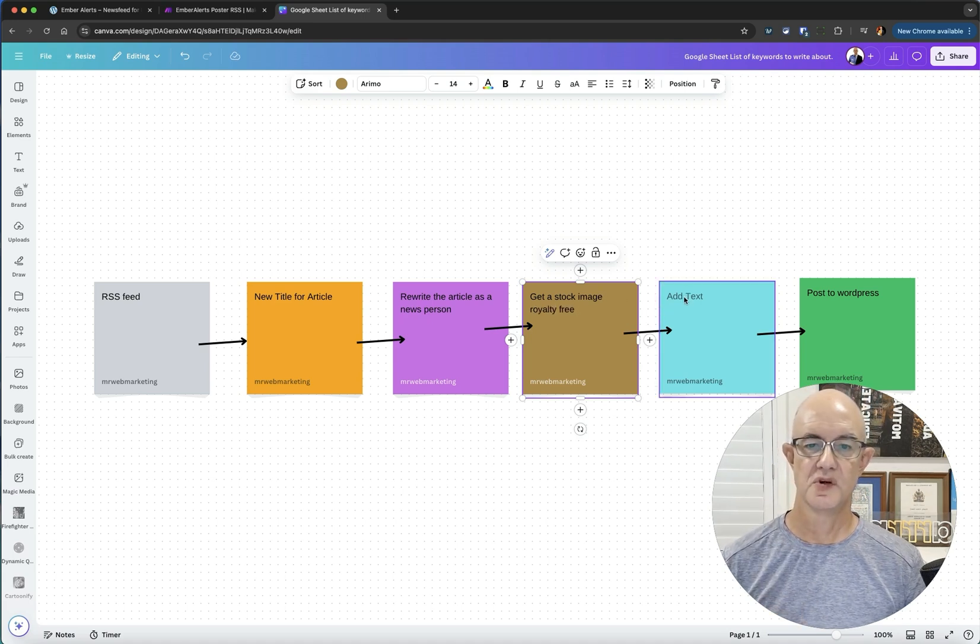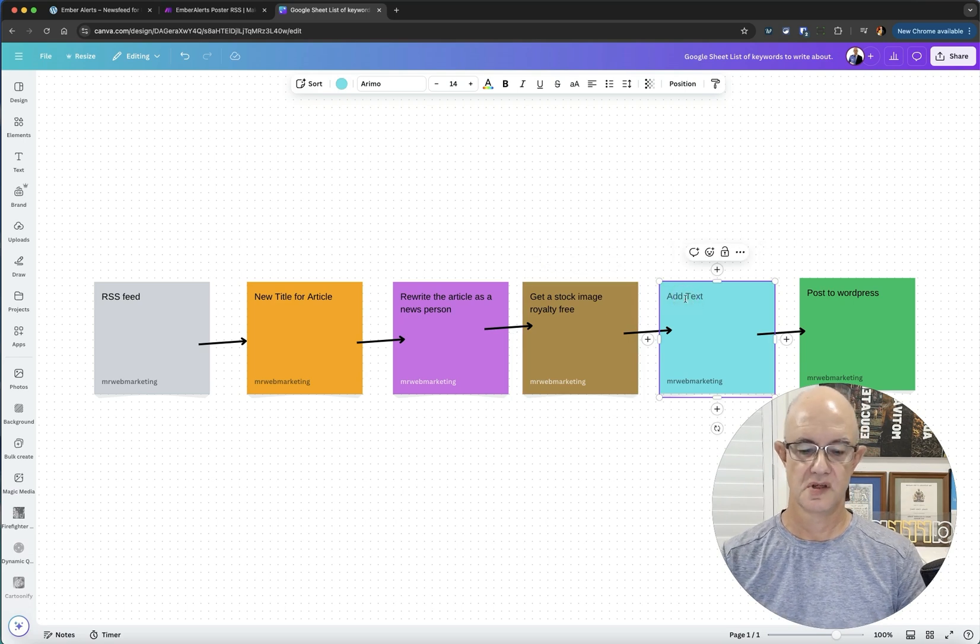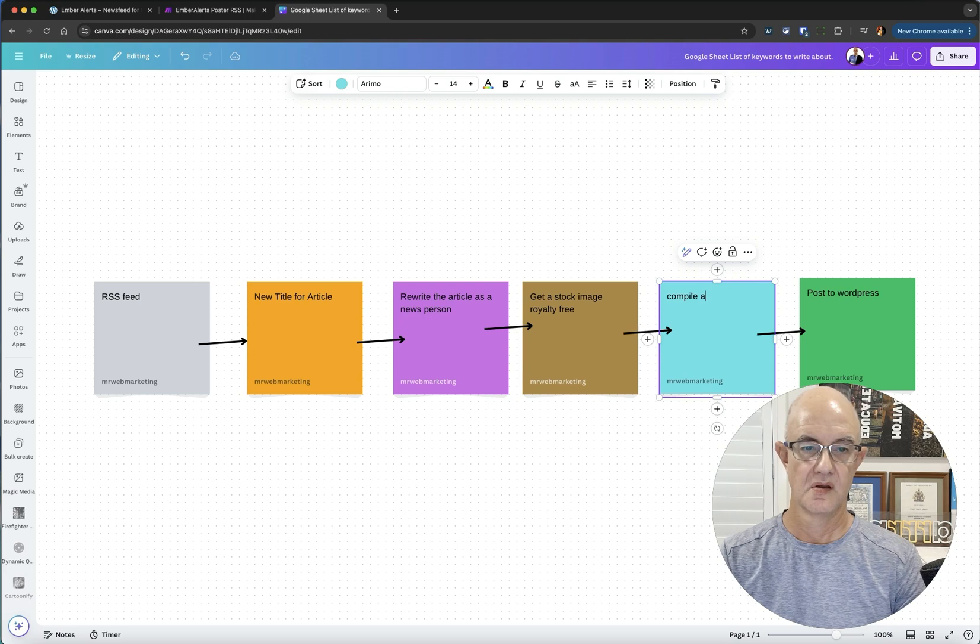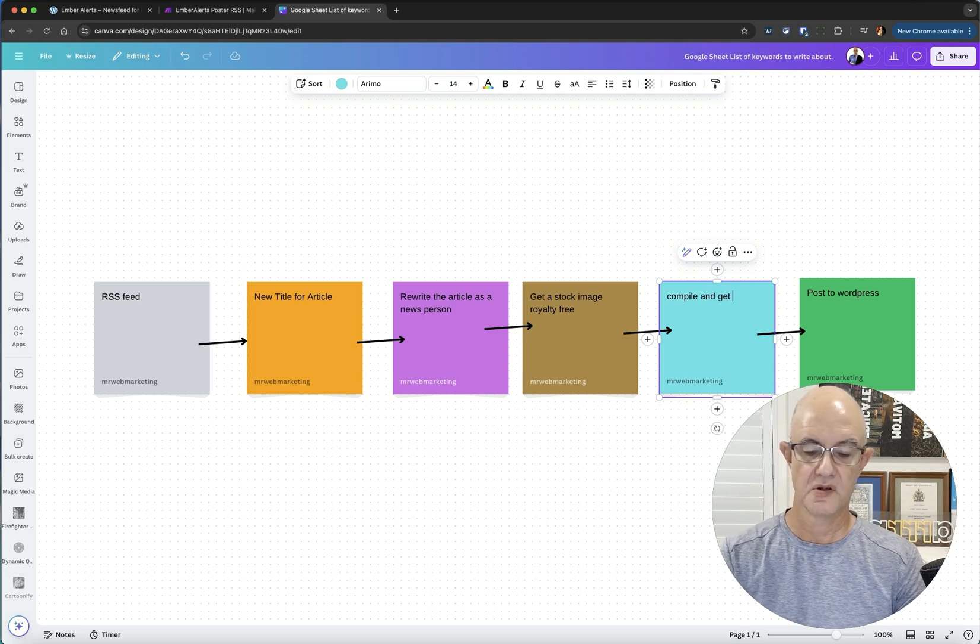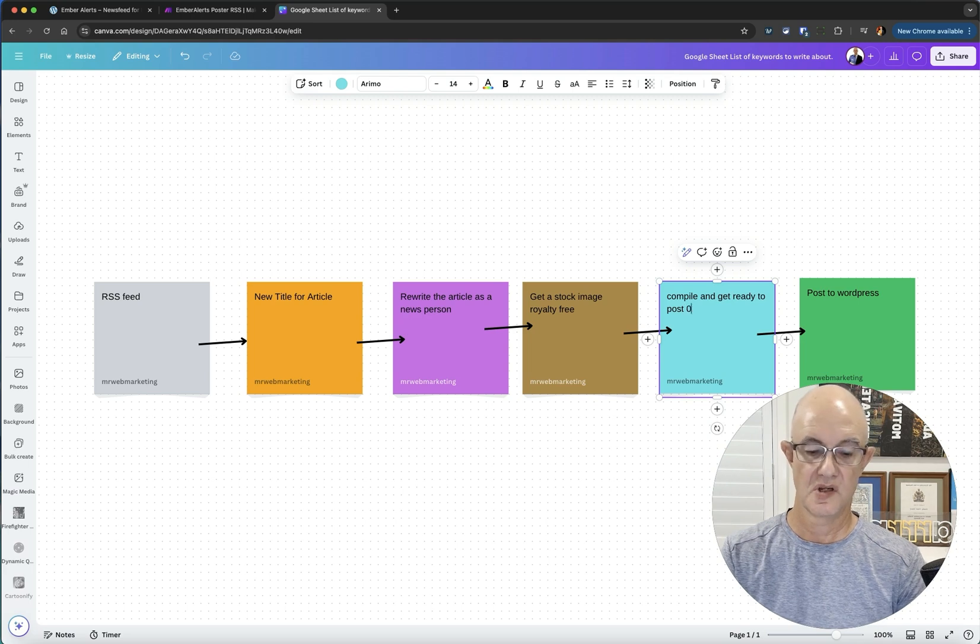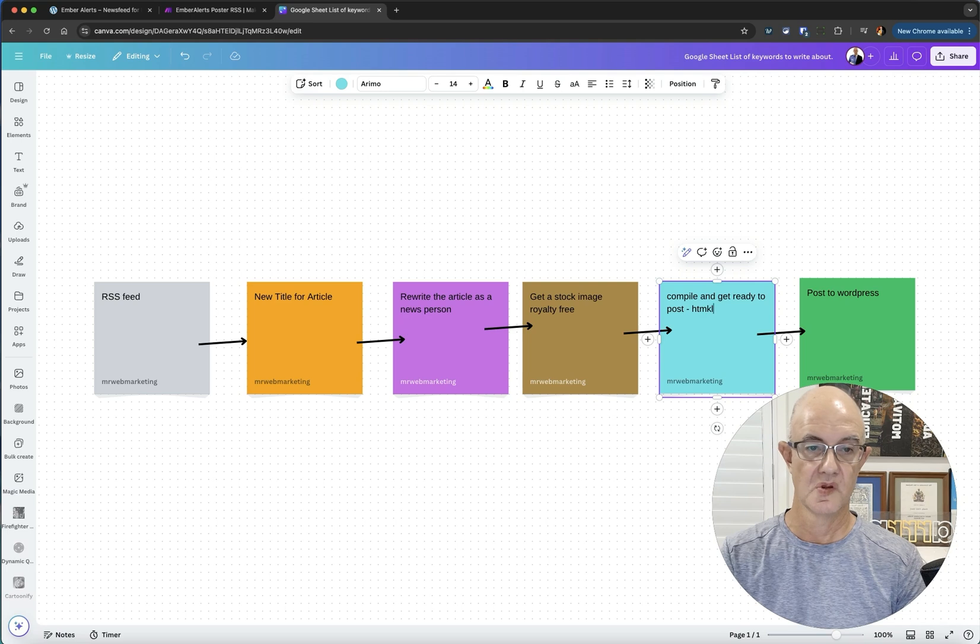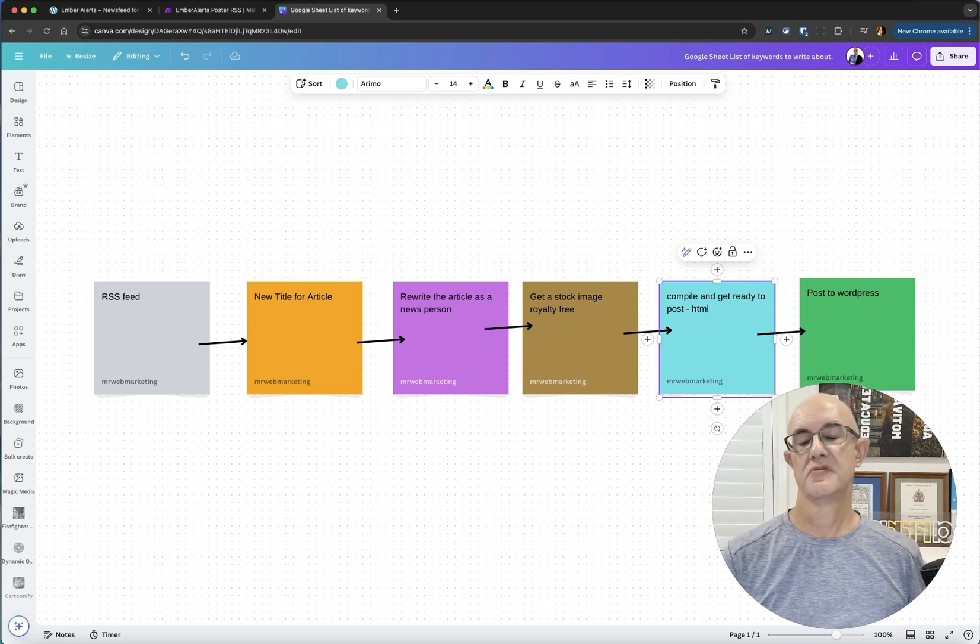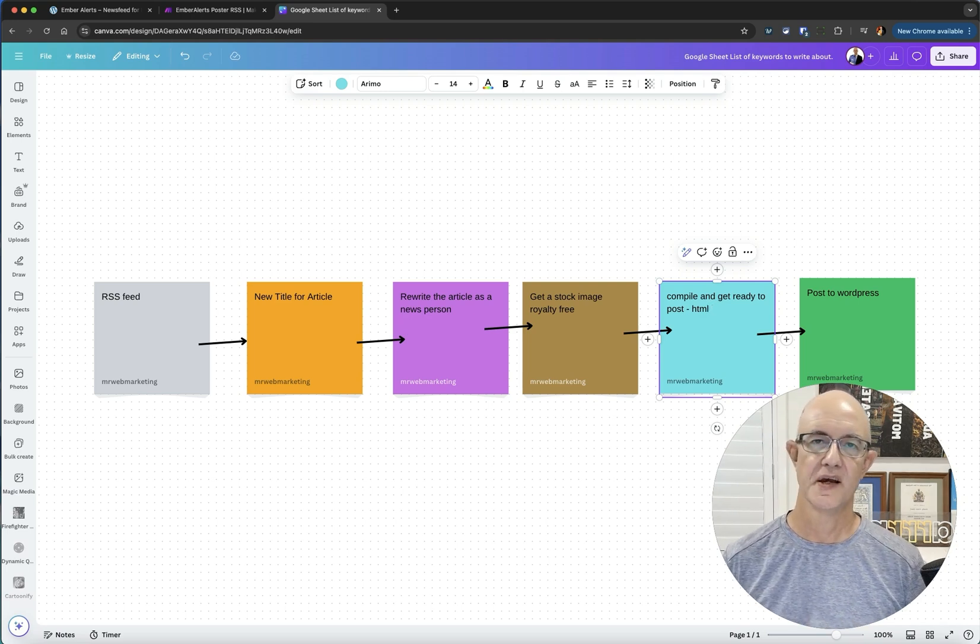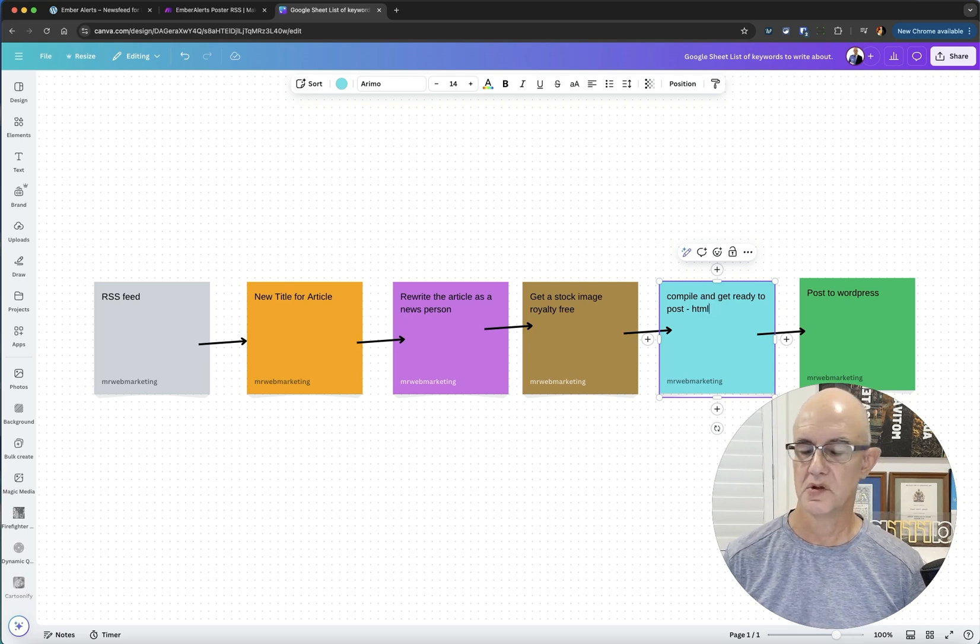Once I've got that, I need to compile it all together and get it ready to post. I need it to be HTML because it's going to WordPress blog. I need it to actually lay out with the headings and everything.